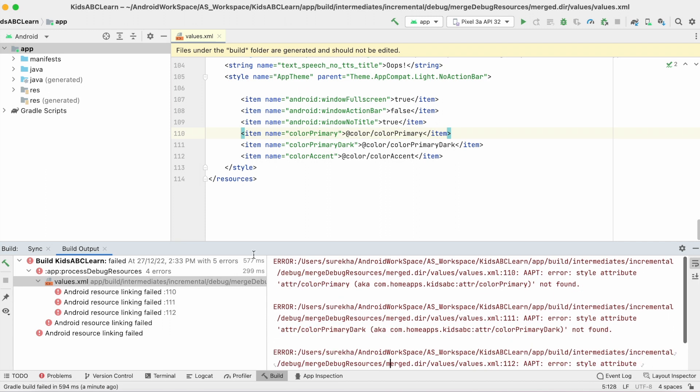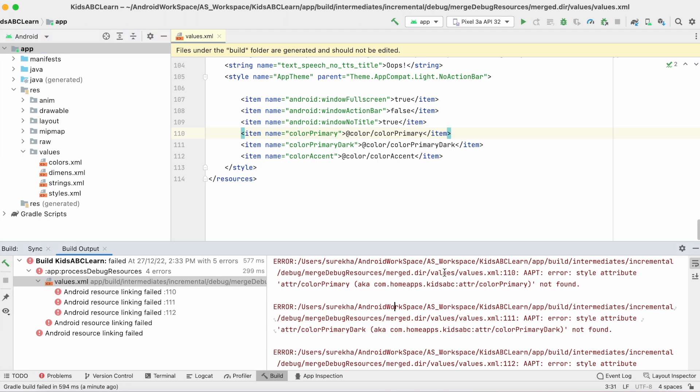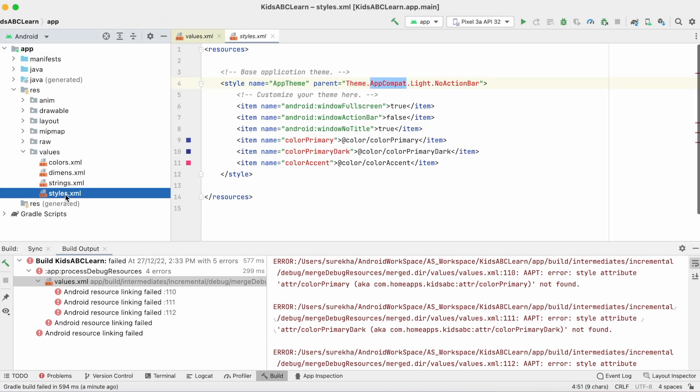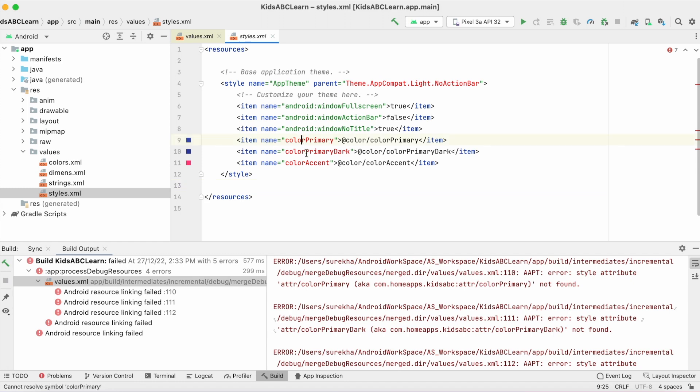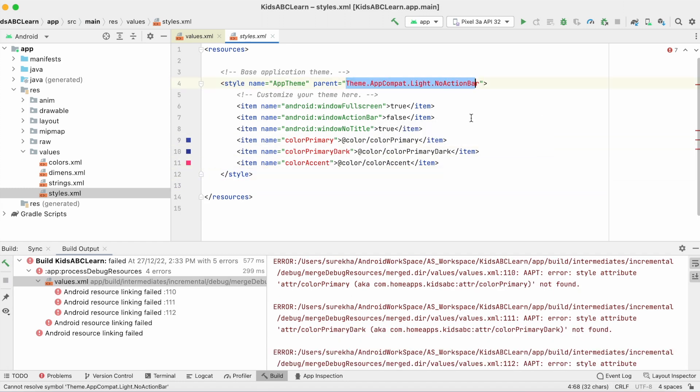Let's open the styles.xml file in the values folder. See these are the error attributes, and here the AppCompat theme resource is also showing an error.